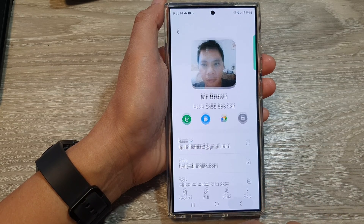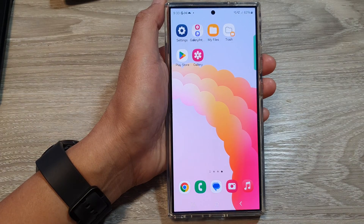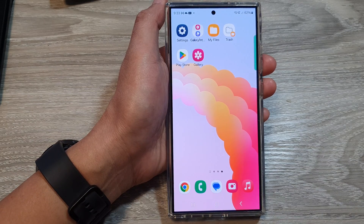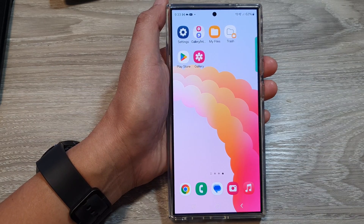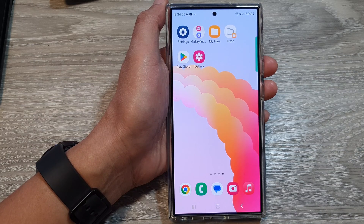And that's it. Finally, you can tap the home button to go back to the home screen. Thank you for watching this video. Please like and subscribe to my channel for more videos.